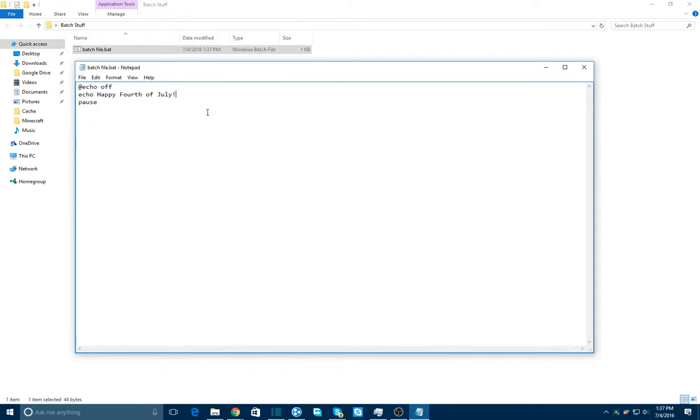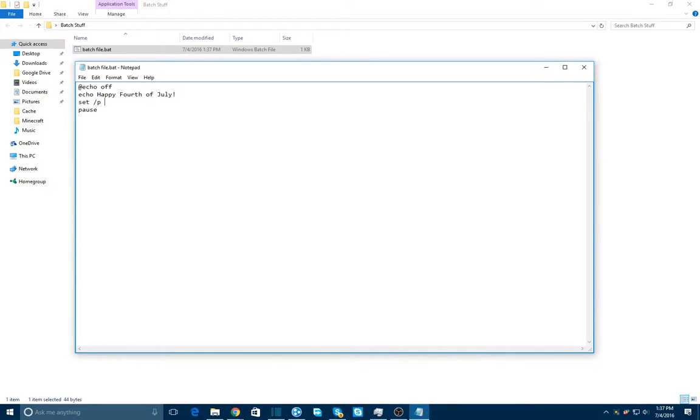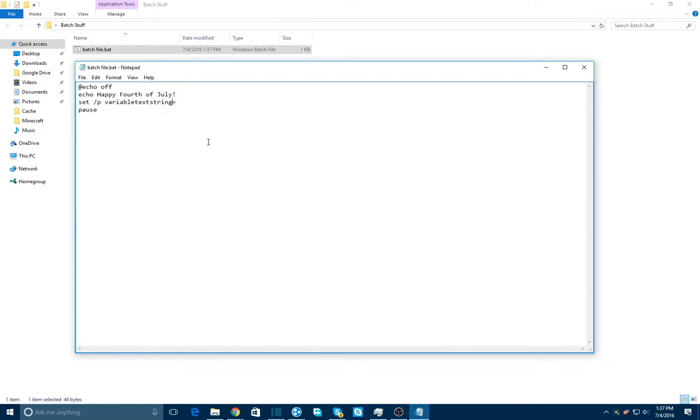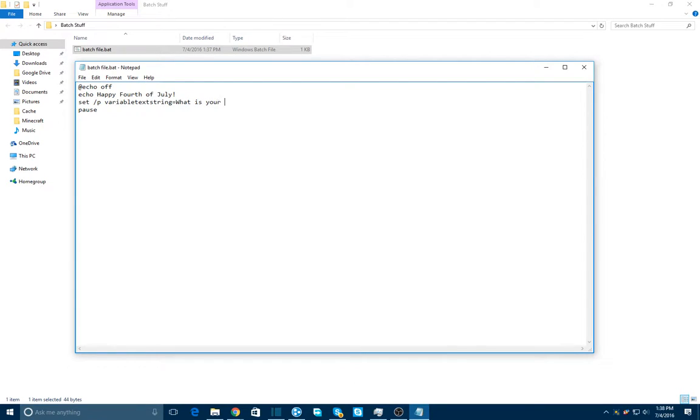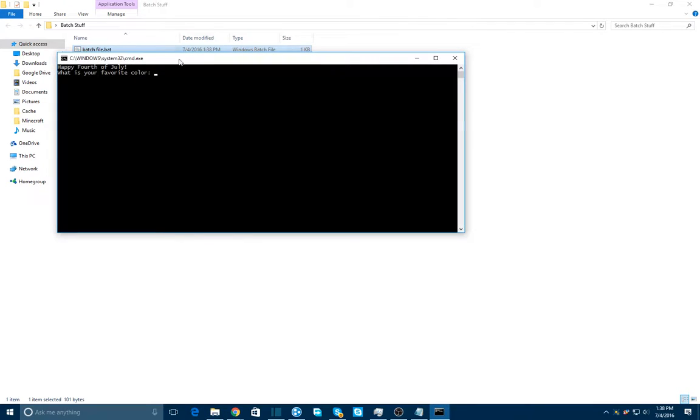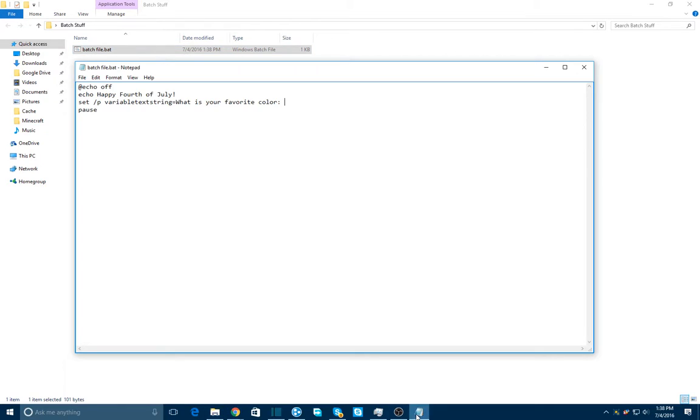So now we can make this a little bit more complicated. Let's add on a little bit to it. Now we're going to set some variables. Set slash p. Variable, and that can be changed to whatever you want, but you're going to have to remember that name. Variable, text, string, whatever. It can be whatever you want. I'm just trying to demonstrate that. However short, however long, however you want it. And we're going to type in something like, what is your favorite color? And I'm going to save that and run it.